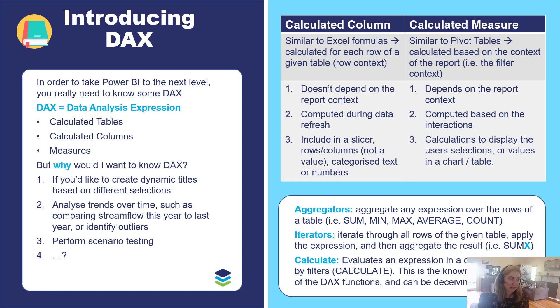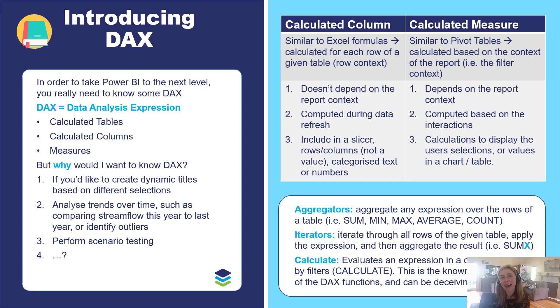So this is going to be an introductory video just to provide a bit of context for our new video series all about DAX patterns for environmental applications.